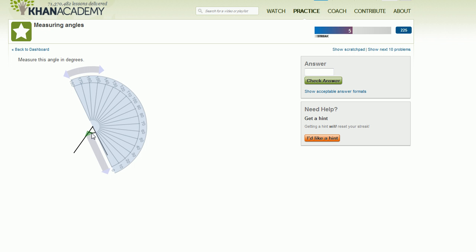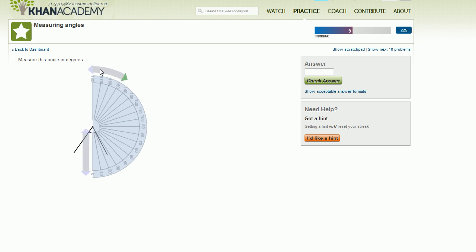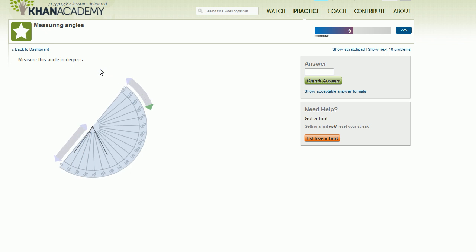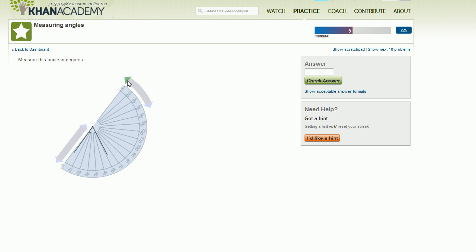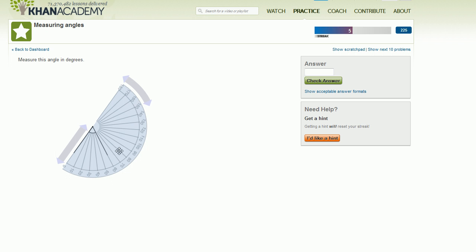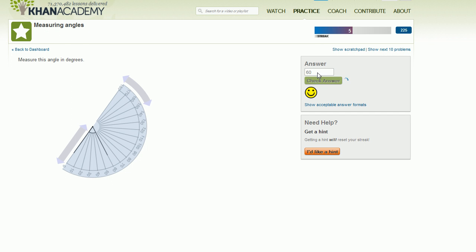This little arc over here is telling us that that's the angle that we need to measure. So that arc has to be within the protractor. So let's rotate this protractor a little bit more. I overdid it. And so this looks like this is zero degrees, and then this right over here is 60 degrees. 60 degrees. We got that one right, too.